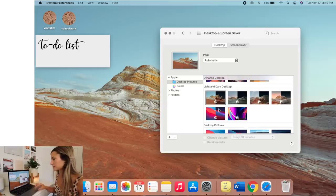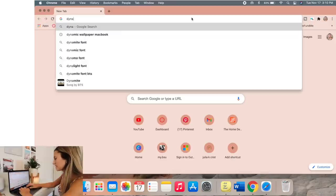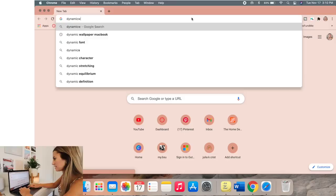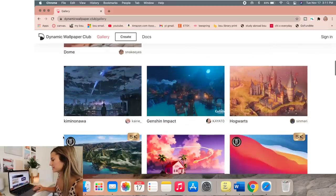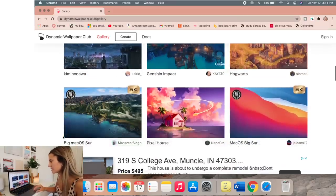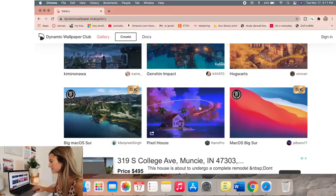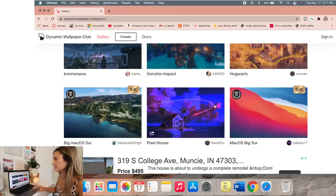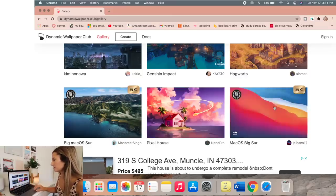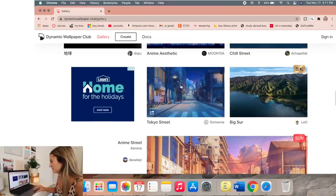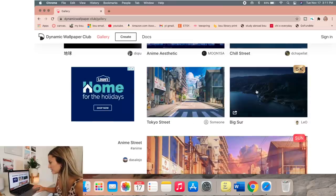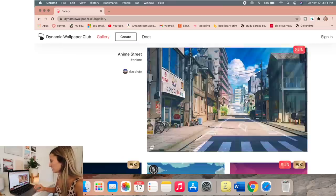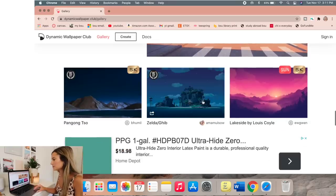And then there's also this website Dynamic Wallpaper. Basically you can look through all of these. They're kind of the same idea. They change, all those are so cool. Oh they have some streets like that. So there's endless options and you can download those and use those.